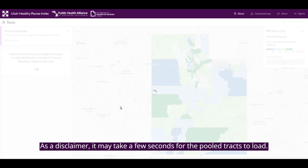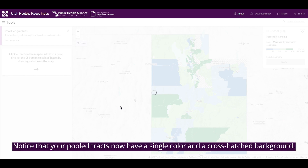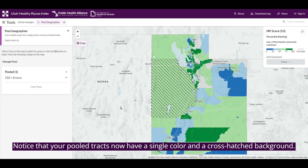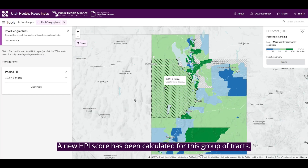As a disclaimer, it may take a few seconds for the pooled tracts to load. Notice that your pooled tracts now have a single color and a cross-hatched background, and a new HPI score has been calculated for this group of tracts.